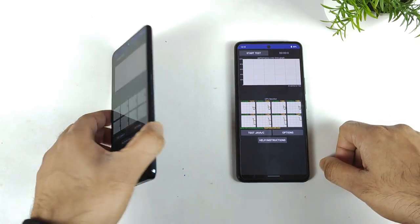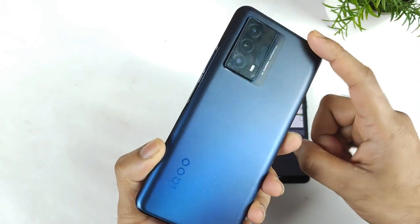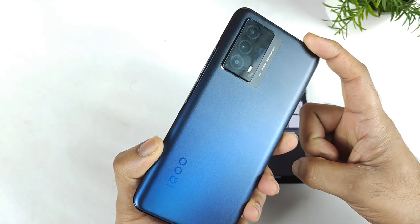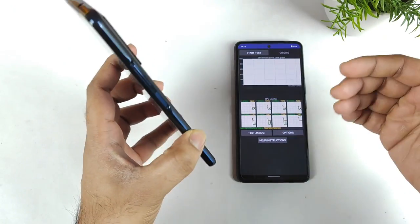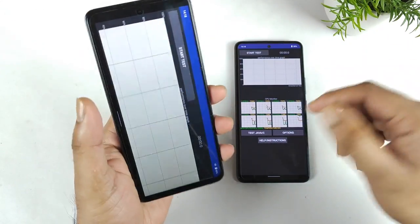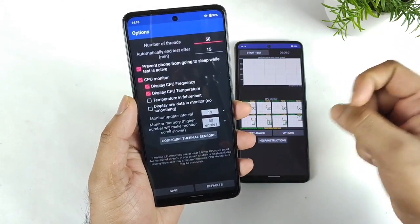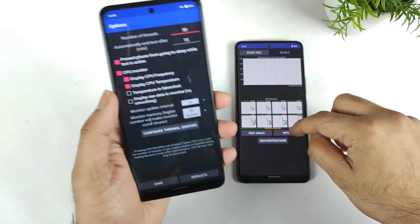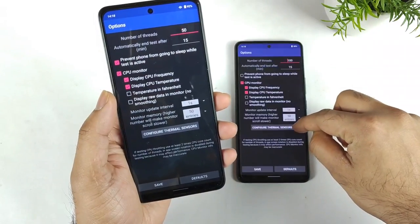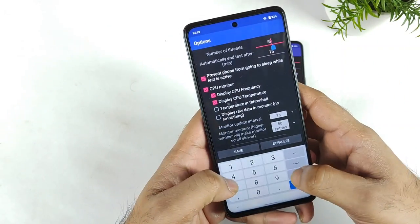Right now, the IQOS Z5 which I am using in this video has been updated to Android 12, which is Funtouch UI 12 as well. Let's see what the overall benchmark scores will be after this Android 12 update — that's what I am going to demonstrate in this video.